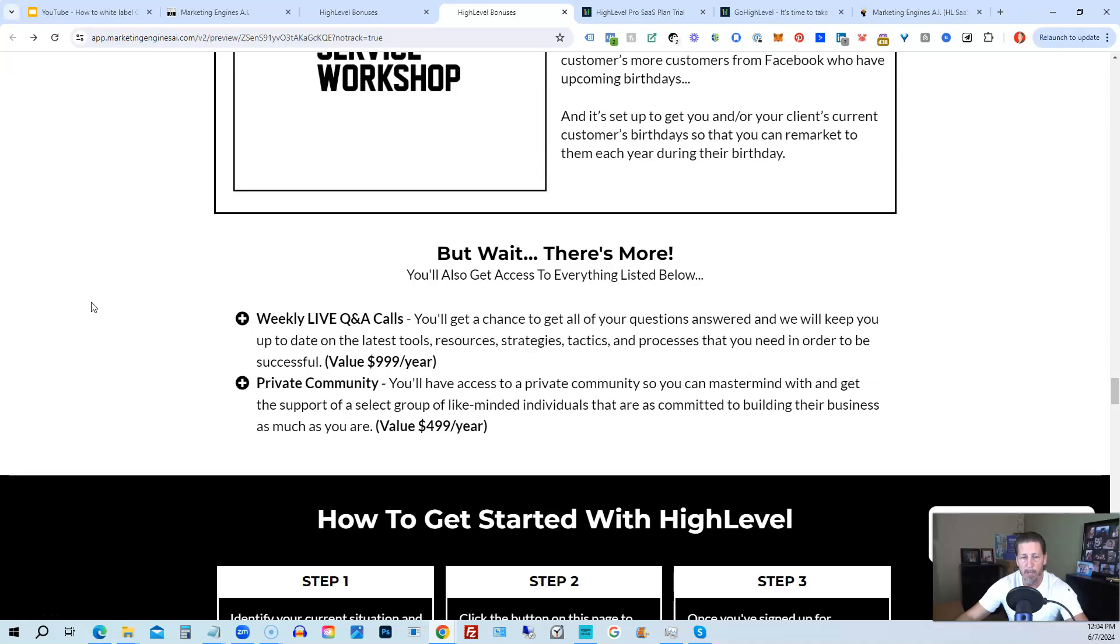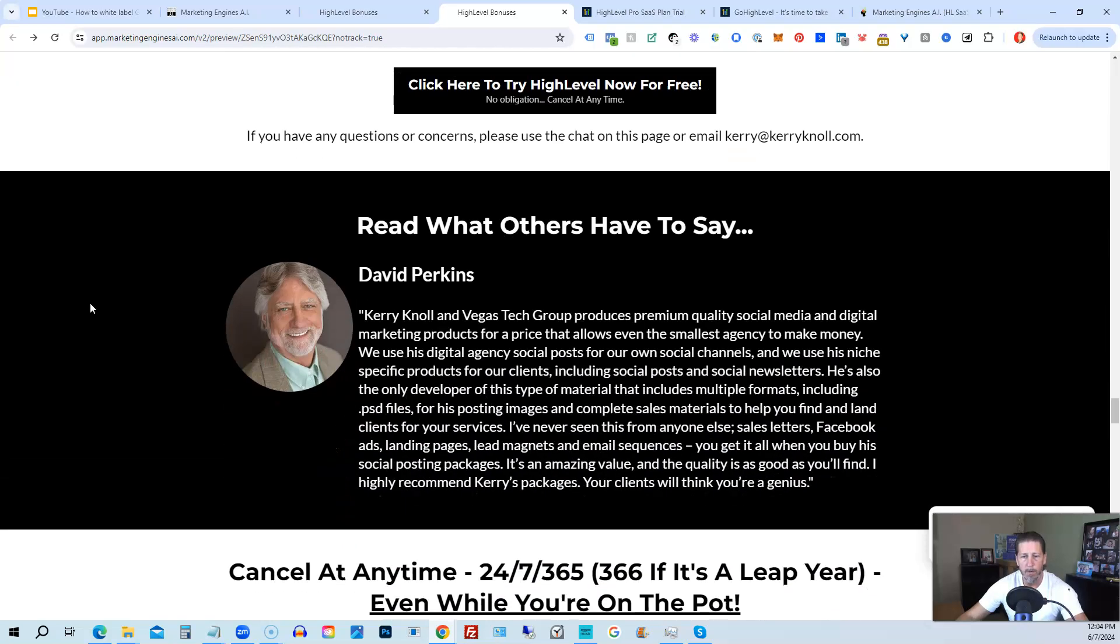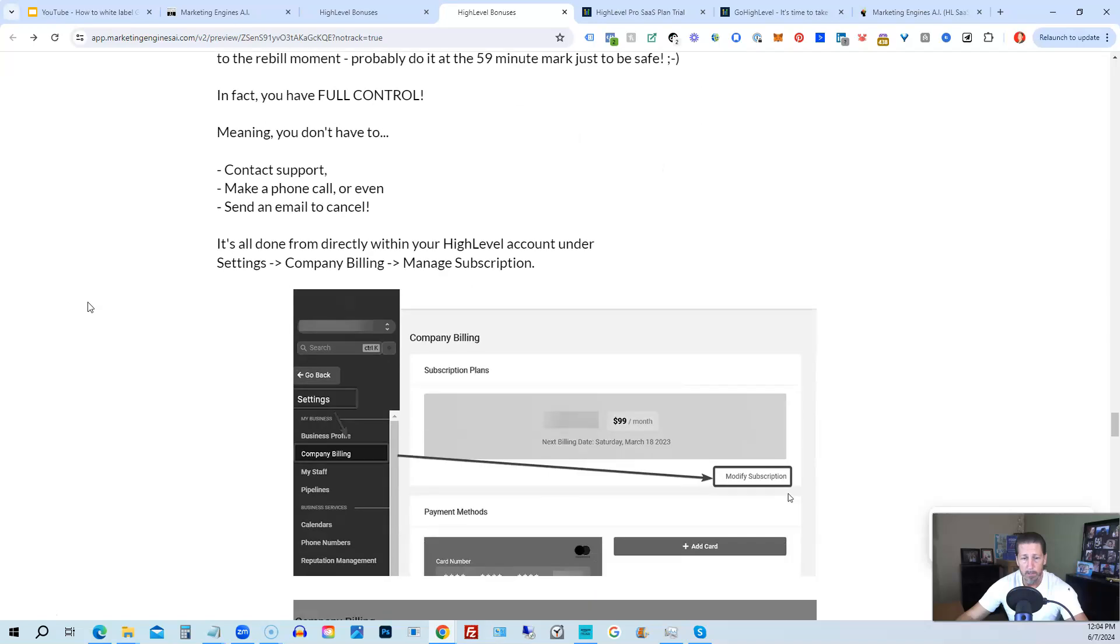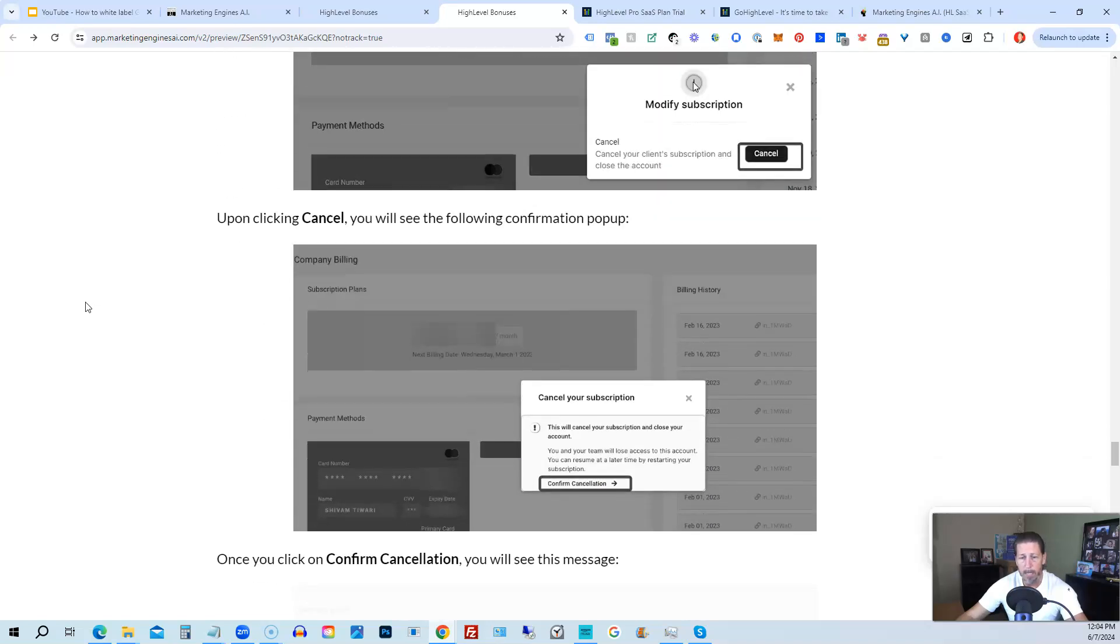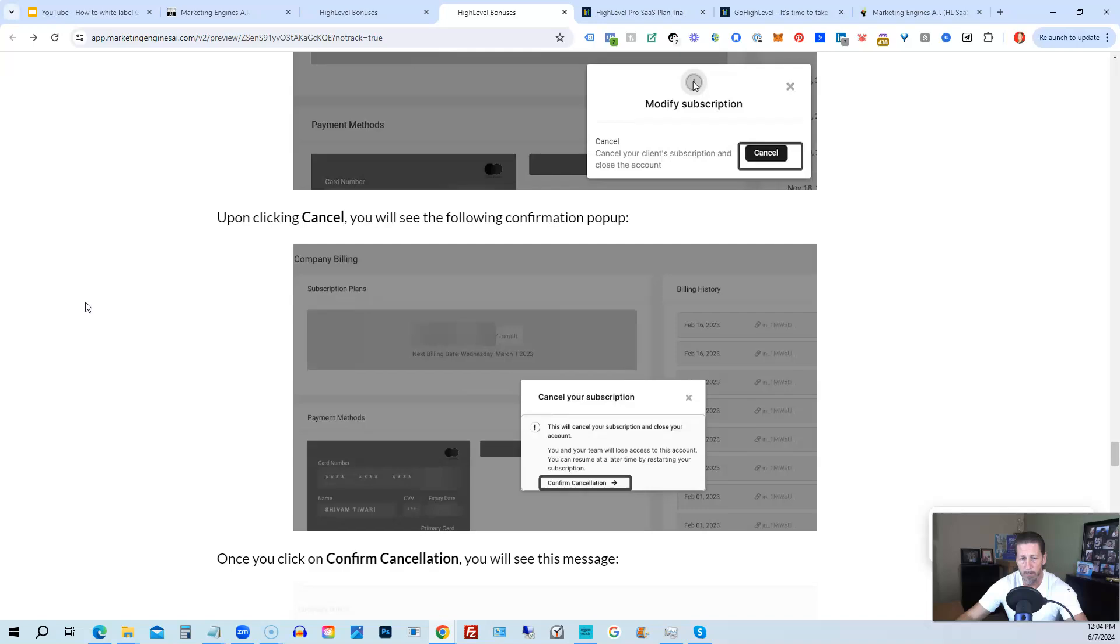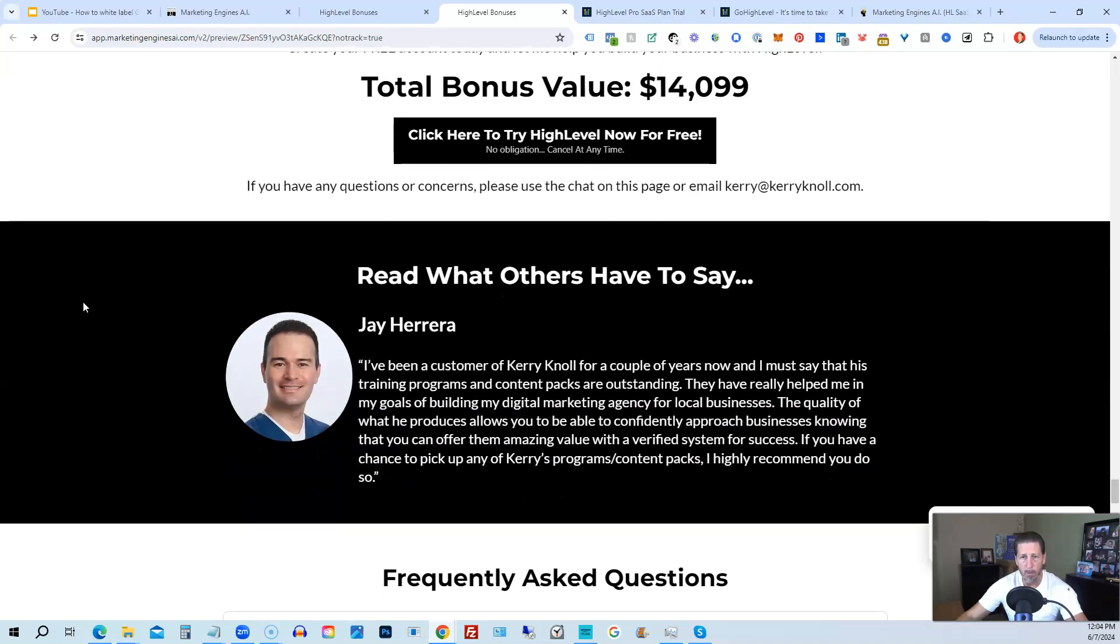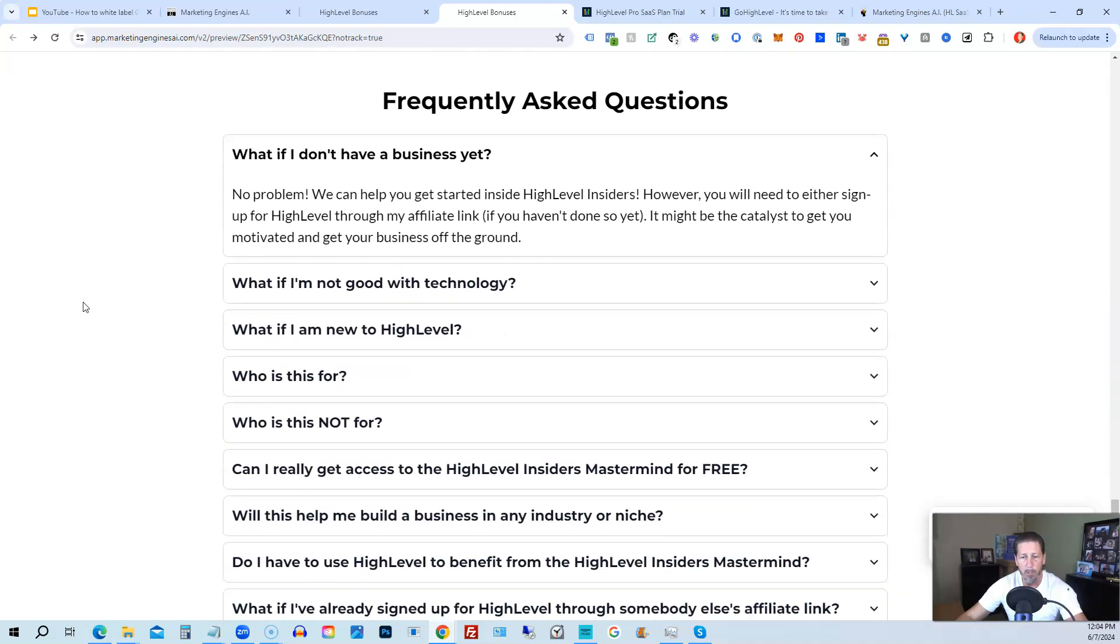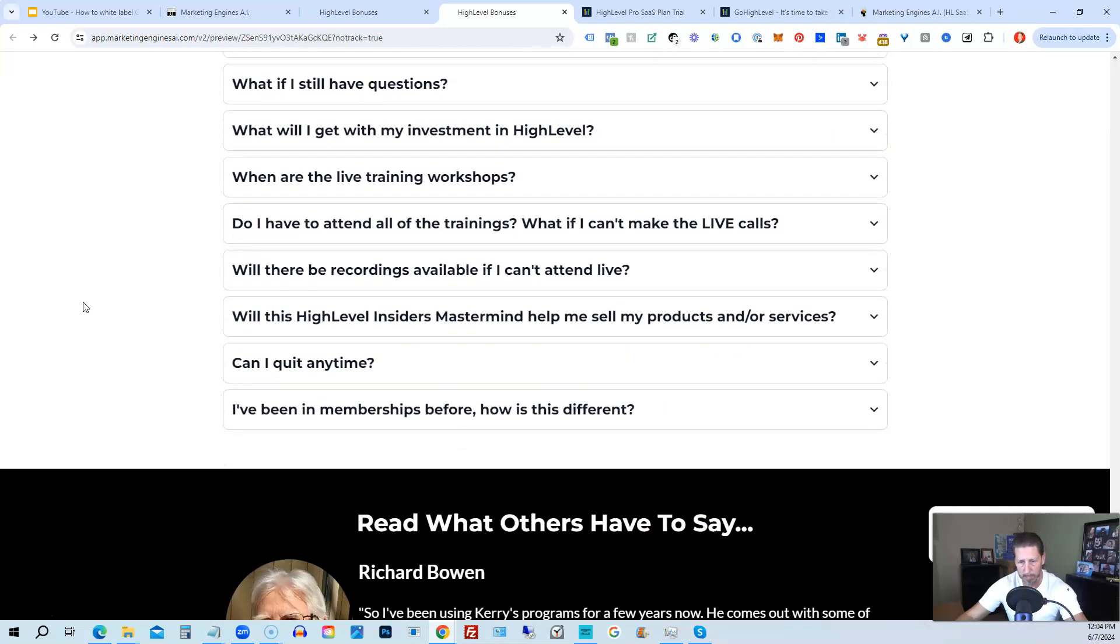There's also a private community where you can mastermind with and get the support of a select group of like-minded individuals that are as committed to building their business as much as you are. And if you keep on going you can read some testimonials and I even tell you exactly how to cancel. You can cancel at any time 24 7 365, 366 if it's a leap year and you can even cancel while you're on the pot. So I show you step-by-step on how to cancel your account if high level is not right for you or marketing engines AI. So again, this total bonus value is $14,099 and counting. I'm sure it'll be increasing as I develop and launch additional engines. If you have any questions regarding what's all included in the bonus package or high level insiders, I have a frequently asked questions area that you can pretty much get all the answers to your questions there. However, if you have additional questions, feel free to reach out and I'll do my best to answer them for you.